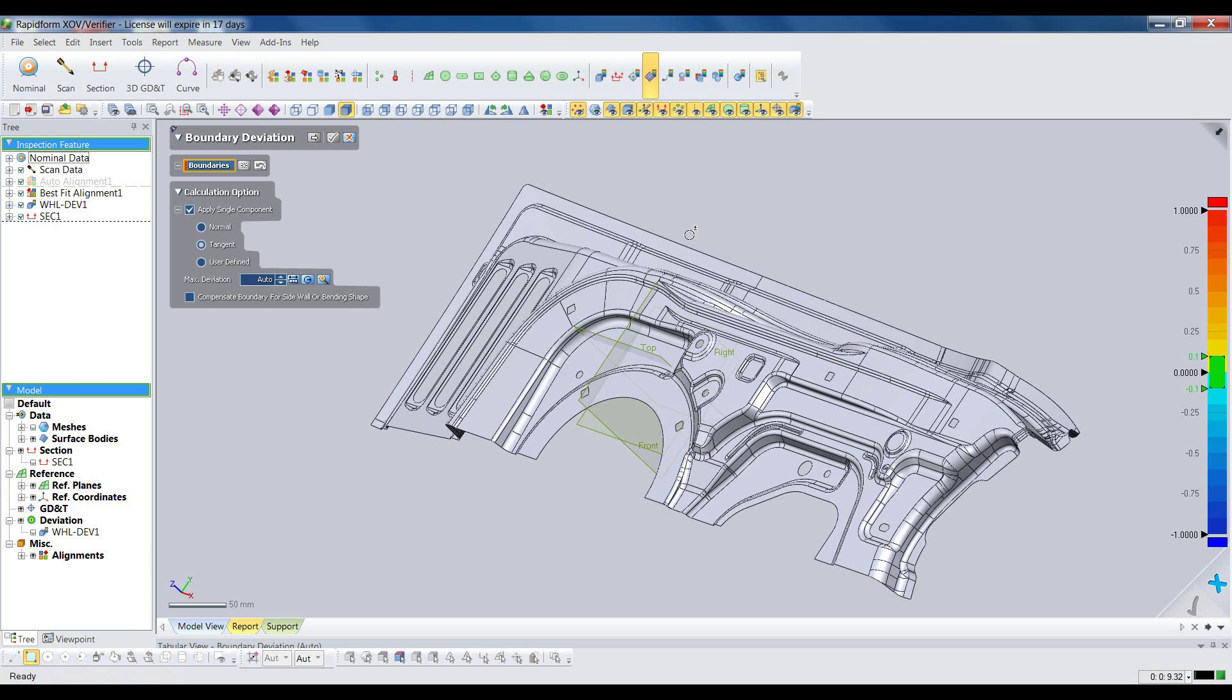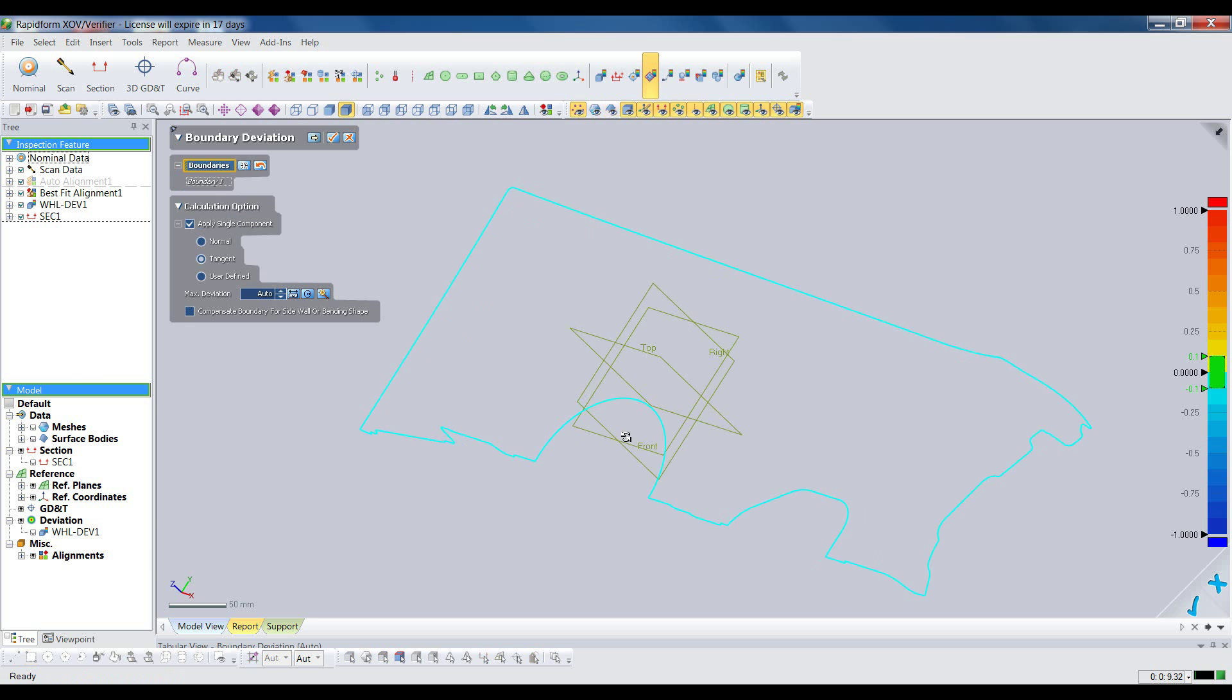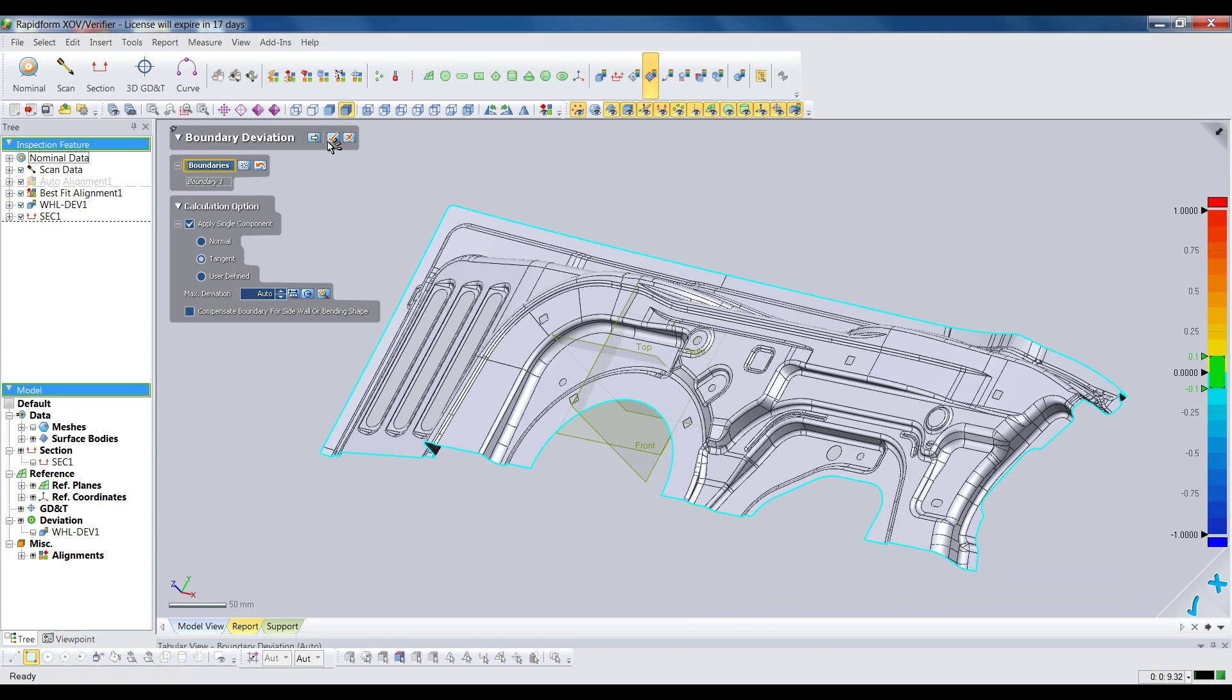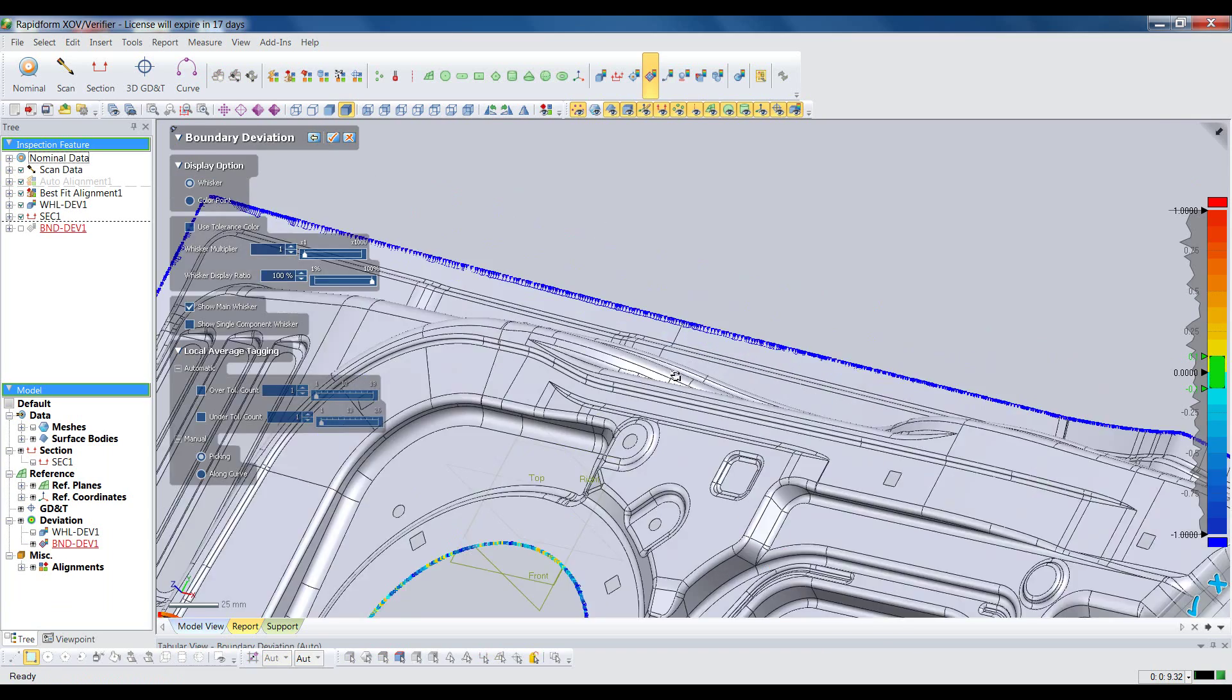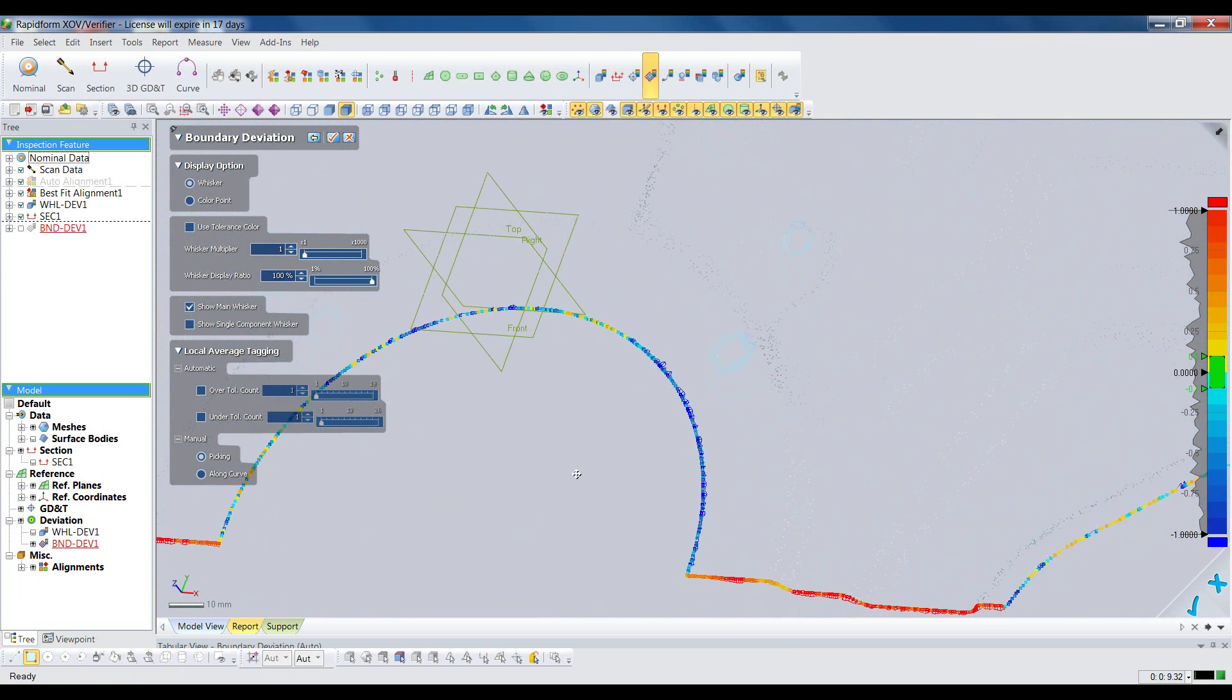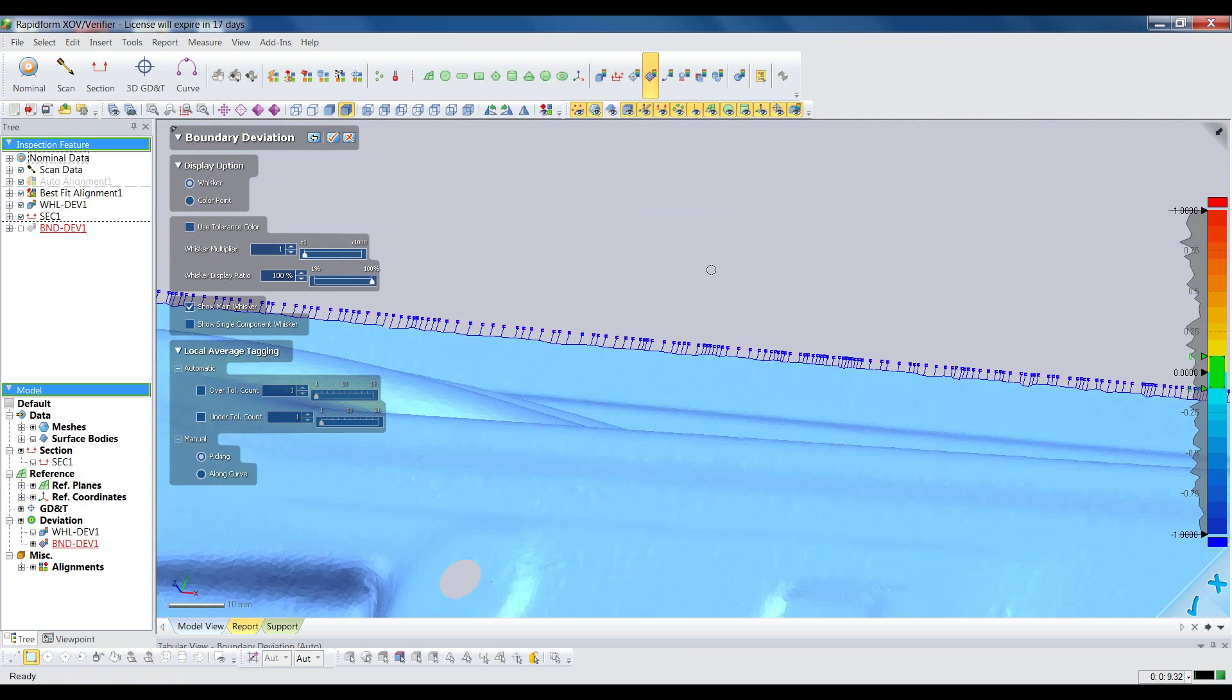XOV has several other deviation analysis tools, like boundary deviation, which is critical for stamped parts like this. With one click, we see the deviation between the scan and CAD models along the boundary.